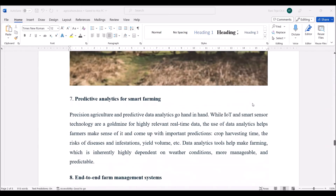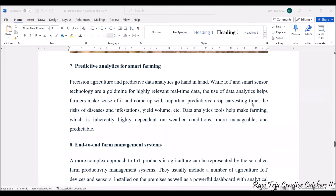Next, predictive analysis in smart farming. With the help of IoT and smart agriculture, you can get real-time data to perform analytics and predict crop harvesting time, what type of crop should be yielded at a particular time, the risk of diseases or infections, and weather conditions — making farming much more efficient.